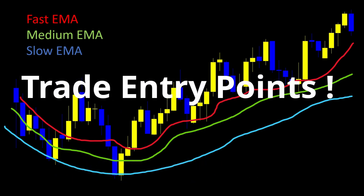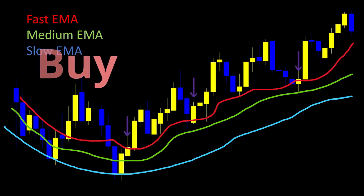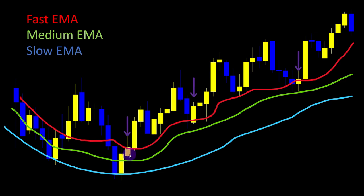In an uptrend we look only for buying positions, and in a downtrend only for selling positions. To identify buying entry points, we look for candles opening below and closing above the fast moving average. For a short position, we look for a candle opening above and closing below the fast moving average. In this example we have three signals of buying positions where candles cross the fast moving average.